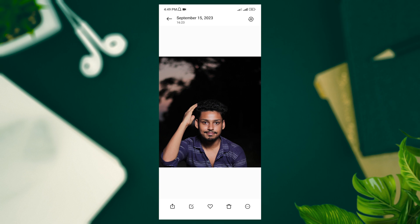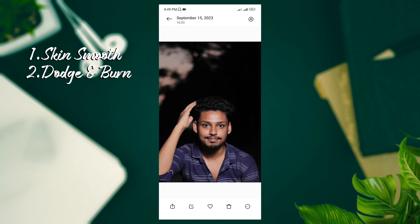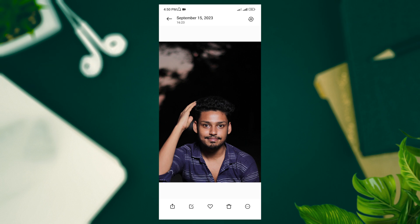Alright guys, I'm going to do three steps. First, skin smooth. Second, dodge and burn. And third, skin texture add.